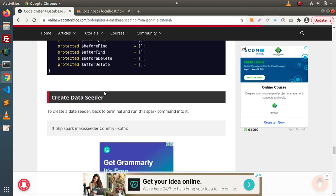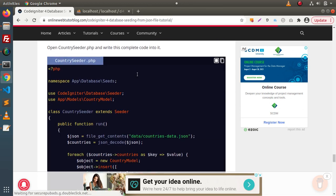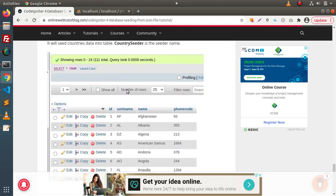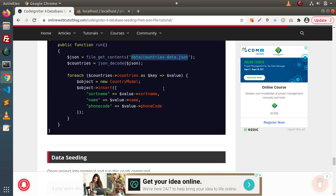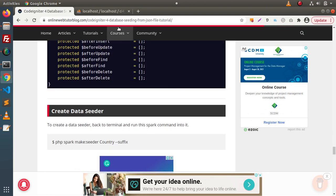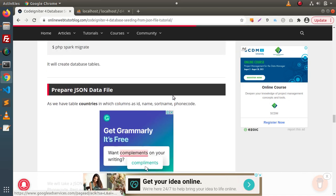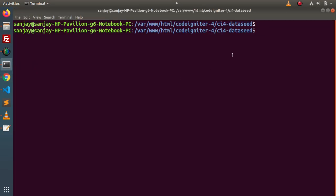By using the CodeIgniter 4 model concept we are seeding JSON data inside the countries table. The article shows the country model, then creating a country seeder, and finally inside the PHP file we read a JSON file and dump data into the countries table — resulting in all entries inside our countries table. Let's see all these things in action by first creating a migration file.